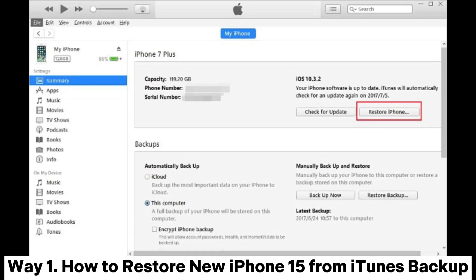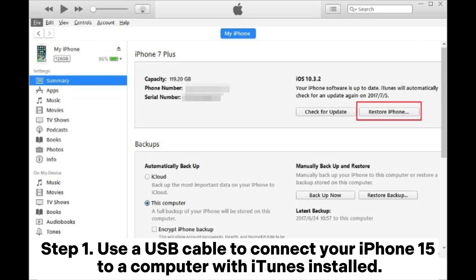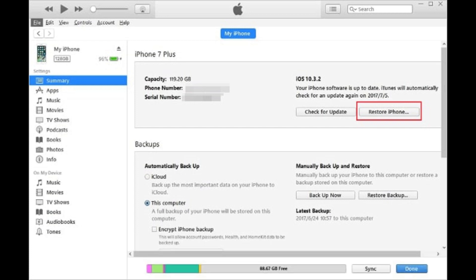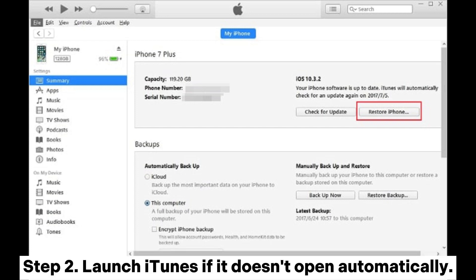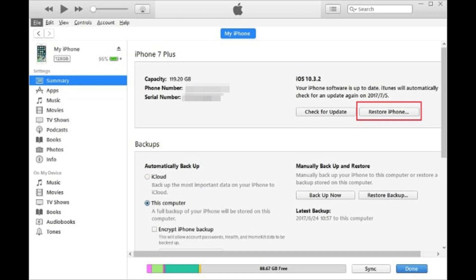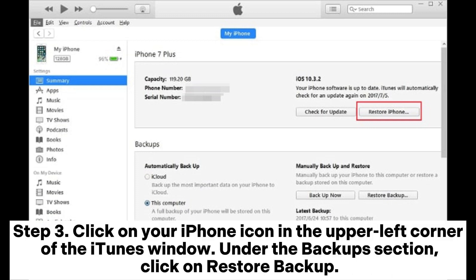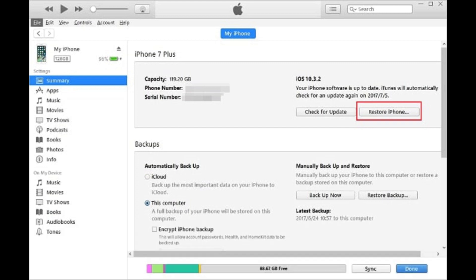Way one: how to restore a new iPhone 15 from iTunes backup. Step one: use a USB cable to connect your iPhone 15 to a computer with iTunes installed. Step two: launch iTunes if it doesn't open automatically. Step three: click on your iPhone icon in the upper left corner of the iTunes window.